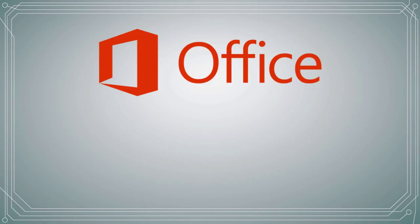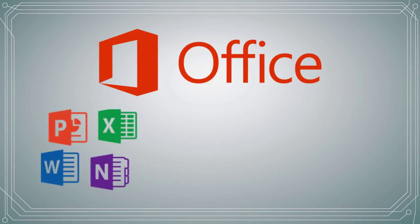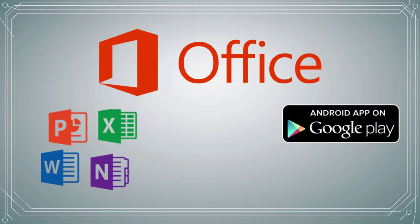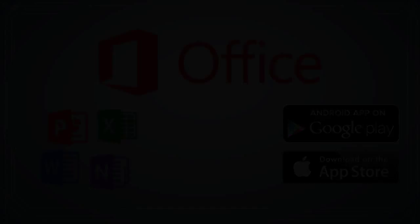Office 365 also includes access to the latest versions of Office Pro Plus, the Office Online Suite, and Office Mobile. It is available for all modern web browsers and mobile devices.